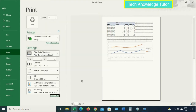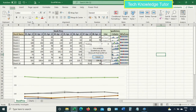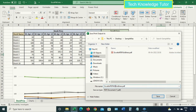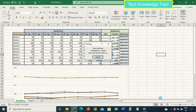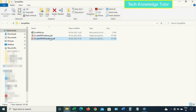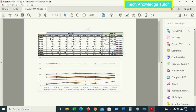Now click Print. The file is getting printed to PDF. I'll give it a different name — 'No Grid Lines' — and click Save. The file is getting converted to PDF. Let's open it — you can see there are no gridlines on either page 1 or page 2.